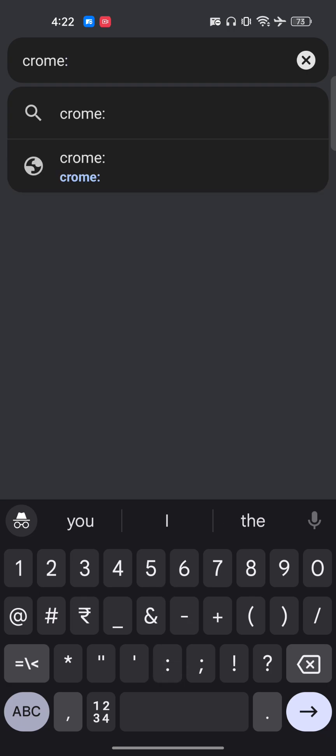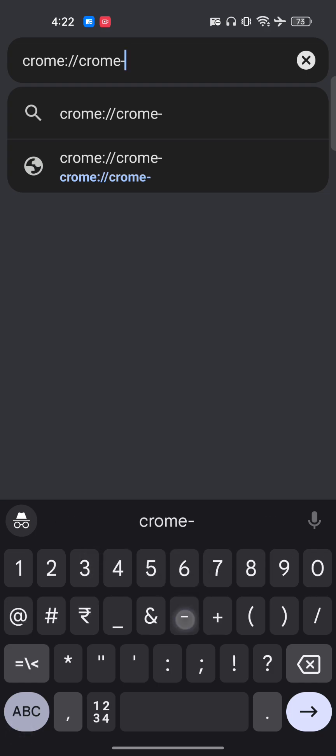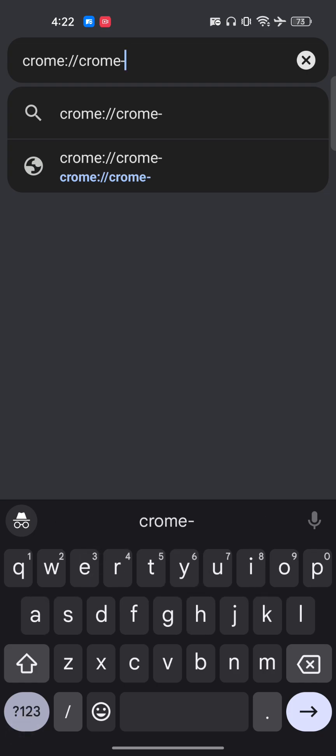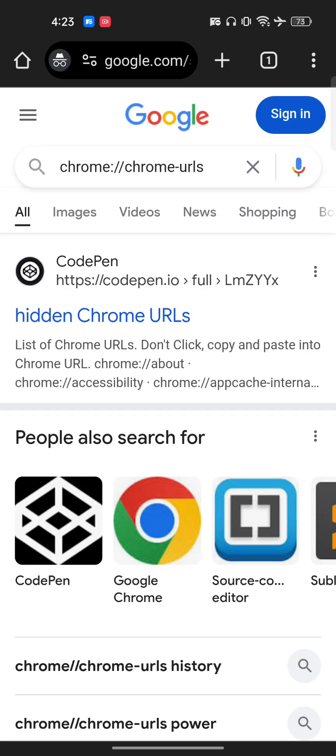Once you type Chrome, you have to use this apostrophe, then double slash, then again Chrome hyphen URLs. Make sure to press the enter bar. Now once you have done this, you will get this option.